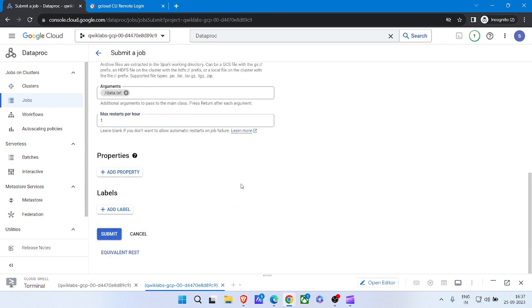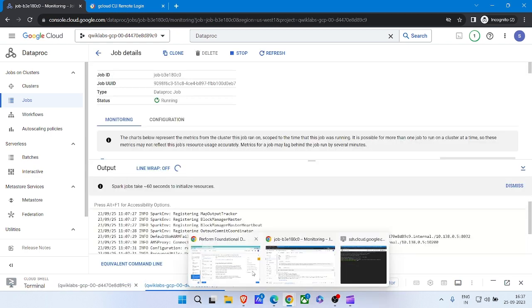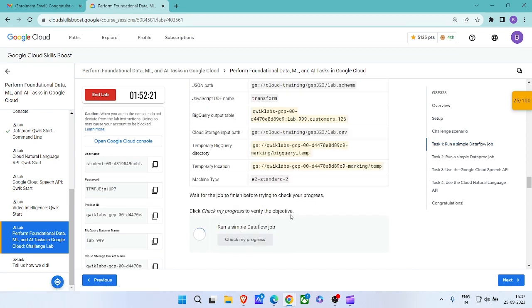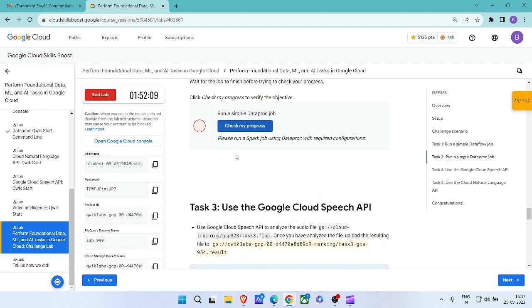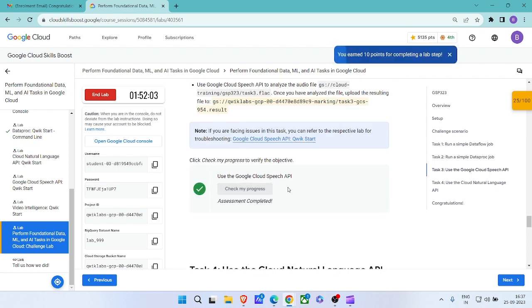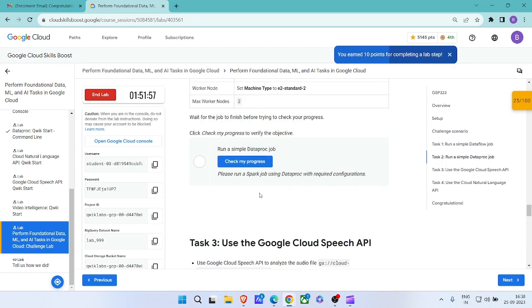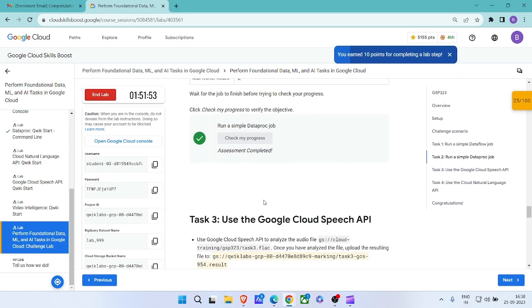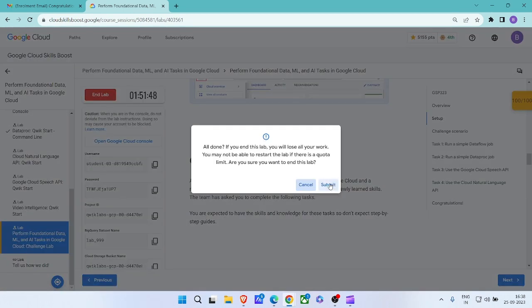For Max Restart, enter 1, click on Submit. Come back to the lab, click on Task 1, check the progress for Task 1 and Task 2. We have got 100 on 100! Click on End Lab, click on Submit.